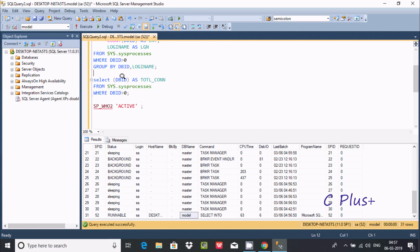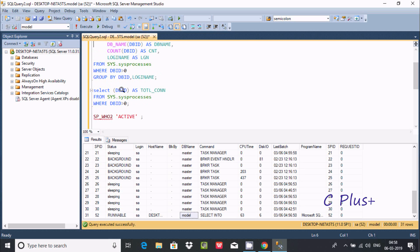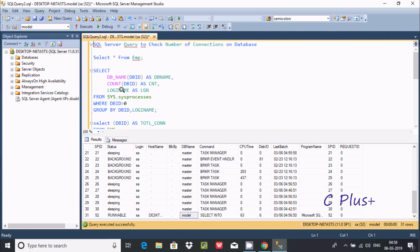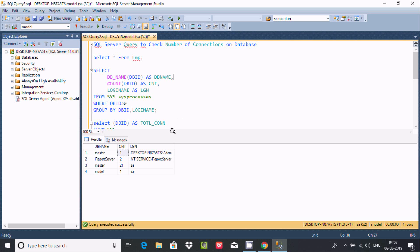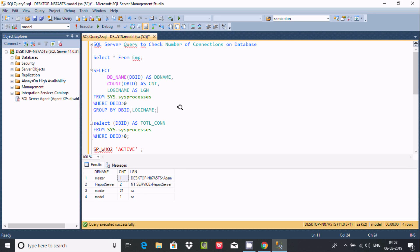The database ID returns an integer like 0, 1, 2, 3, and by the help of database ID you can find the number of connections on the database. By executing the query, you can see the count — master connected one time with this login, master 21 times by sa account. This is how we find the number of connections on a database using Microsoft SQL Server Management Studio. I hope this video is helpful — thanks for watching, see you next week.